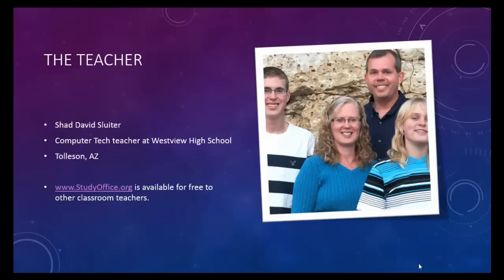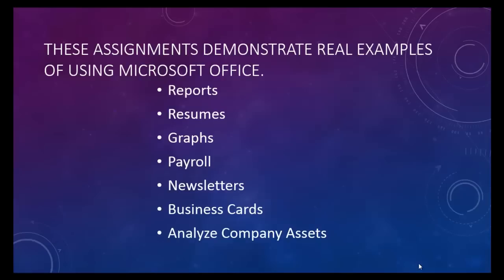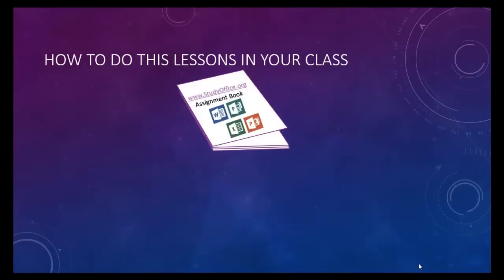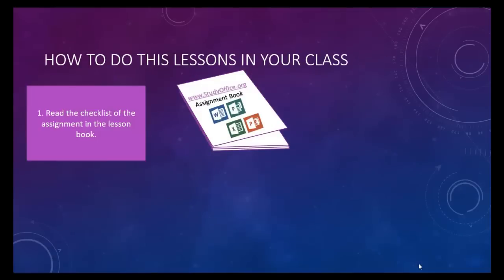I'm a teacher. I work in Tolleson, Arizona at a high school called Westview High School. These assignments are selected to be exactly like what you would do in the real world. So using Office is what you'll use in a real office or in a real business. There is an assignment book that accompanies every video. Each page in the assignment book has a checklist of the things that you should accomplish in each lesson.